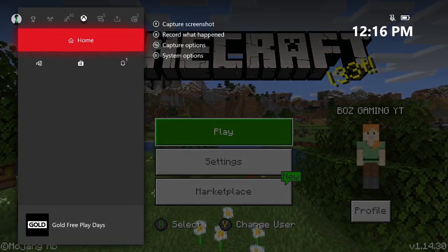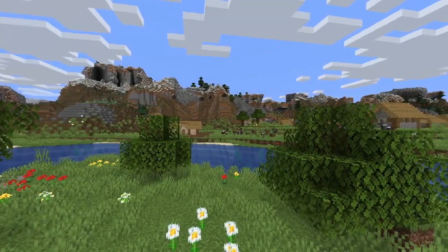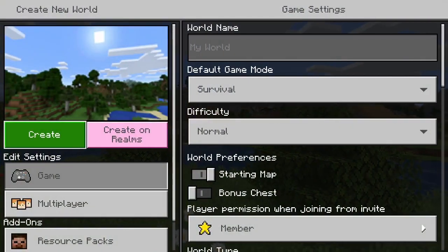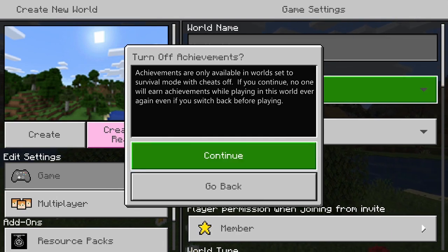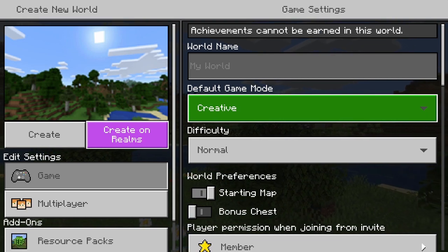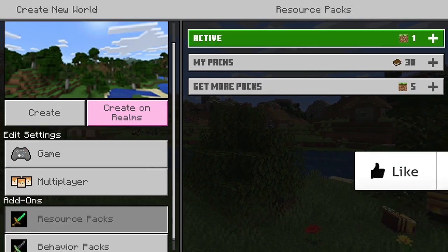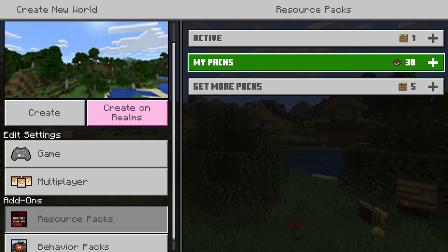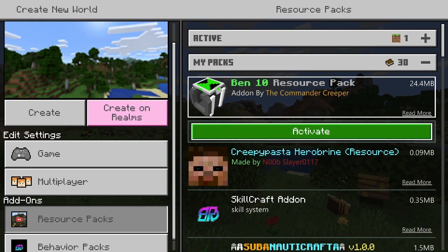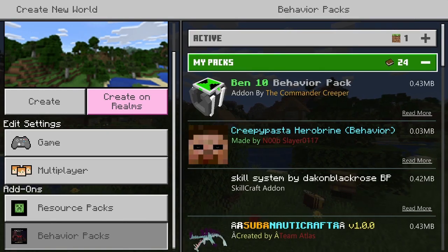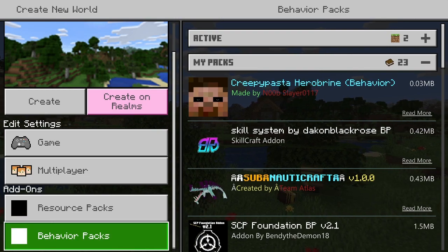Once everything's done, load into Minecraft. Hit A on Play and create a new world — since there's a behavior pack involved, I wouldn't risk adding it to a previous world. Go into Resource Packs, open up My Packs, and activate the Ben 10 resource pack. Then do the exact same thing in Behavior Packs. The pack is created by Commander Creeper. Then just create the world and you're good to go.